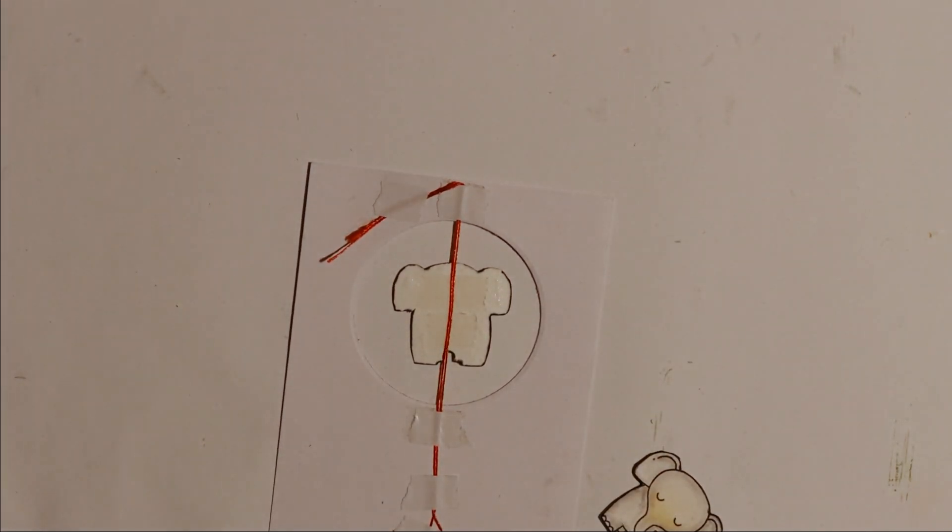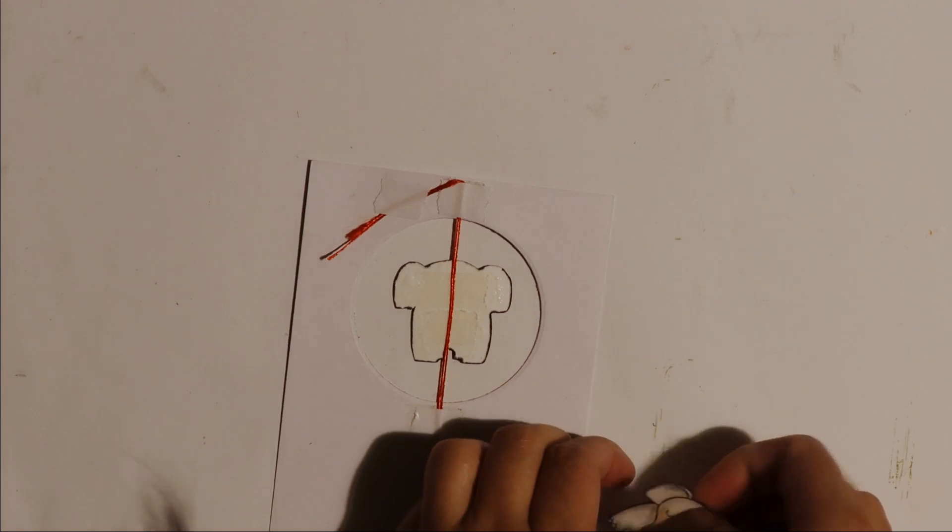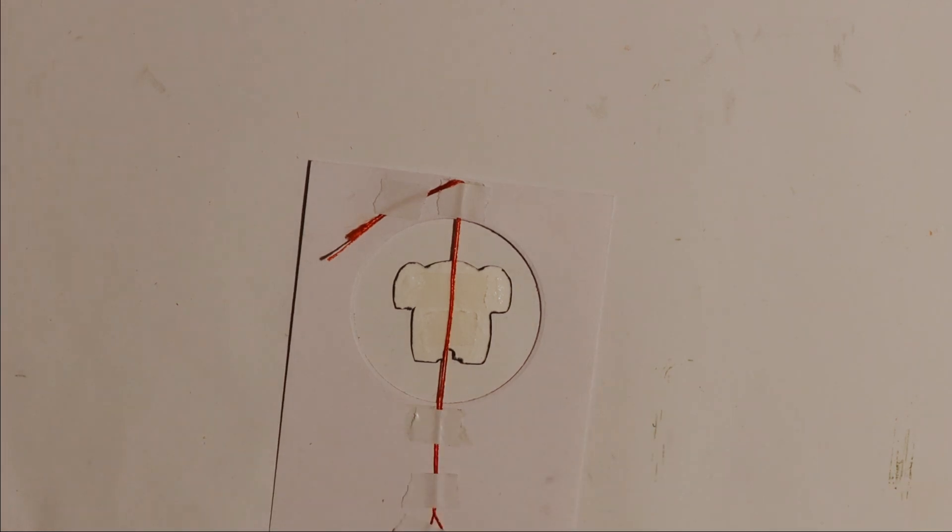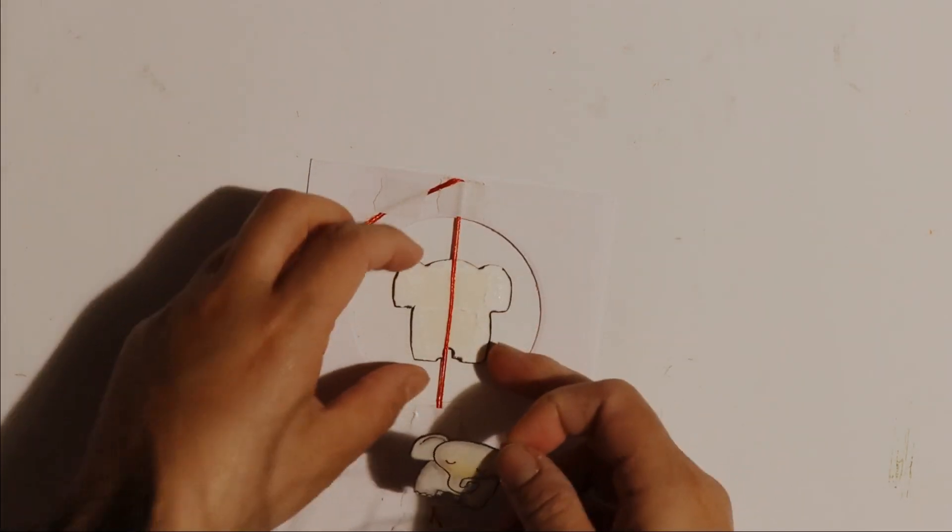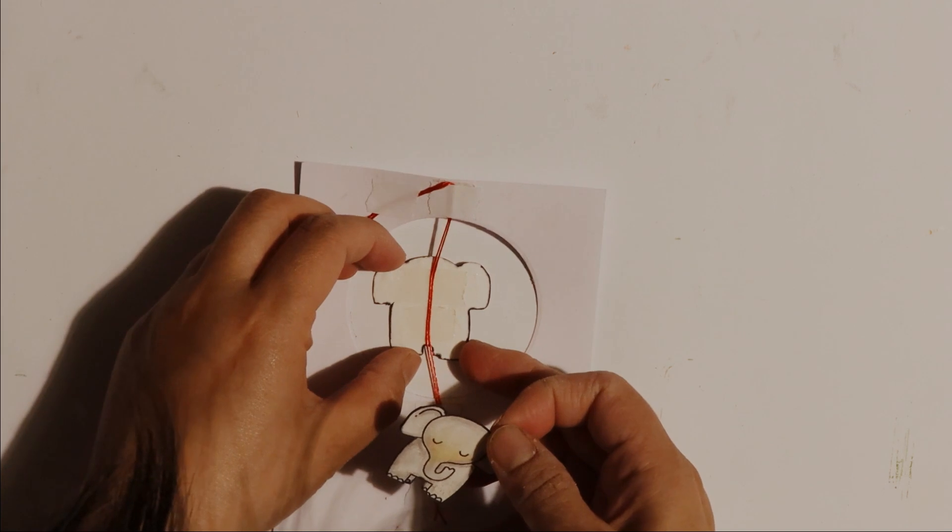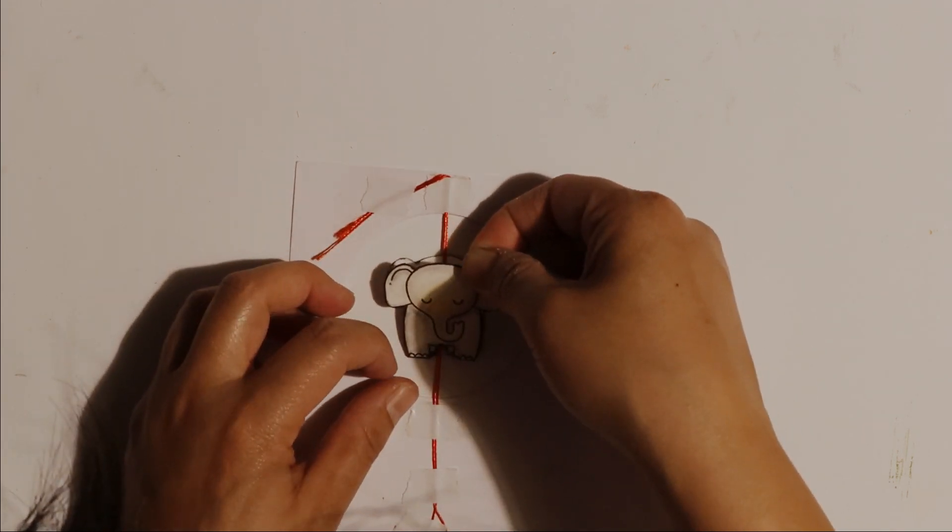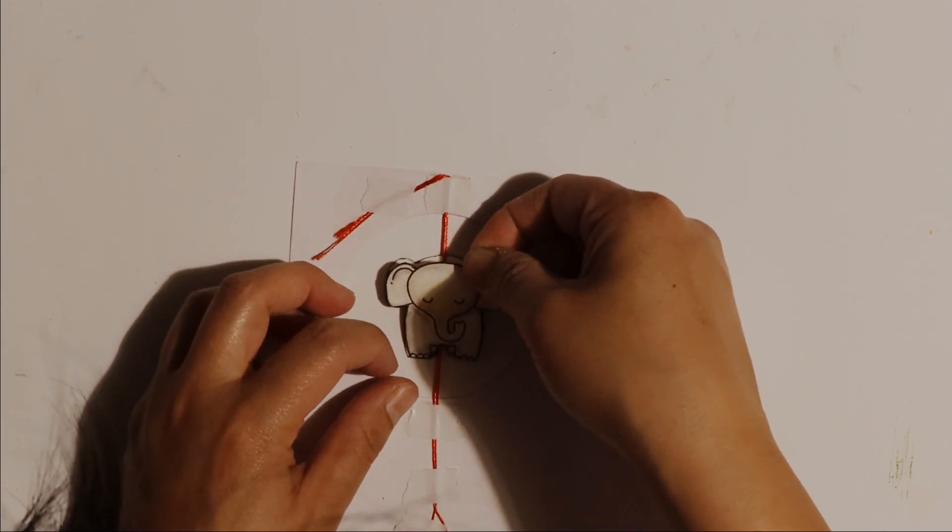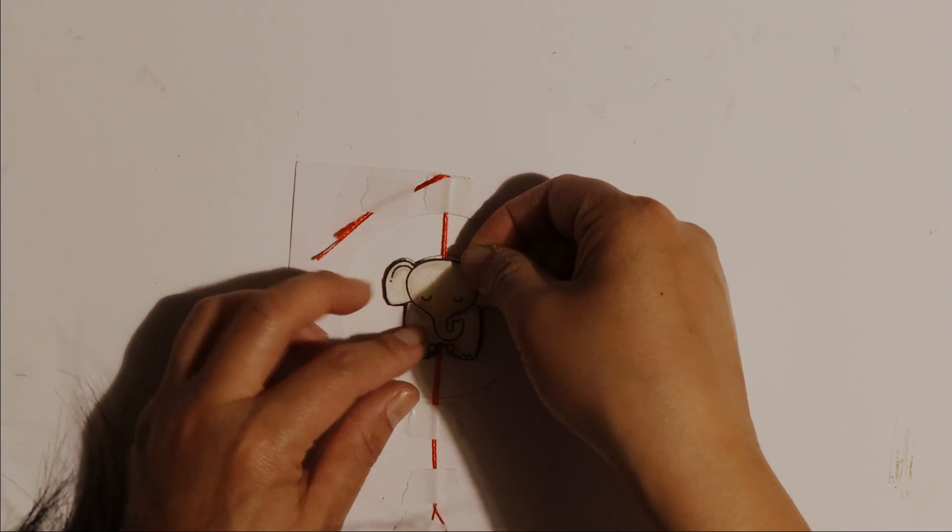Now I'm going to release the release paper on the double sided tape on the other side of the die cut and then gently place it down and matching the edges with the one I've already placed.